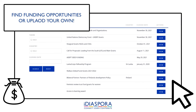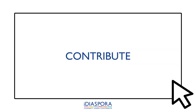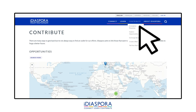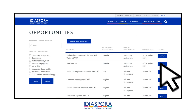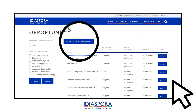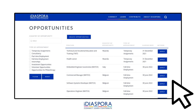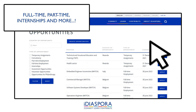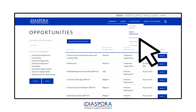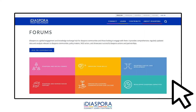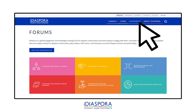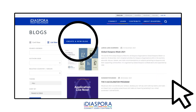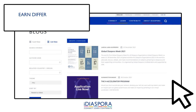There are many ways to give back but it's not always easy to find an outlet for our efforts. iDiaspora aims to link those that want to make a difference with concrete opportunities to forge a better future. Here you can access and upload opportunities, whether that's full-time employment or even internships, found under our Explore Opportunities page. Make sure to also check out our Exchange Ideas section, where you can engage in discussions with the community through specific forums or even add your own blog entry to start your own discussions.